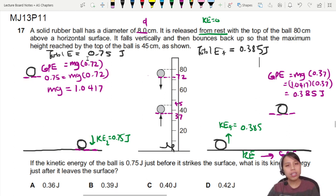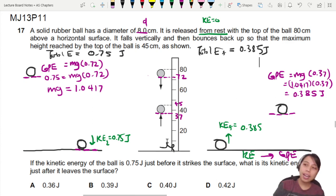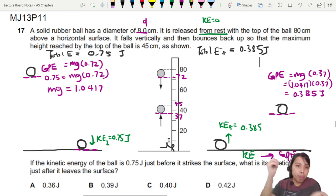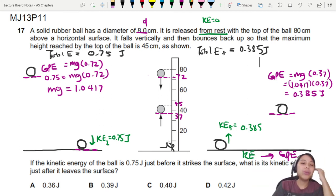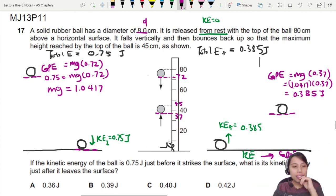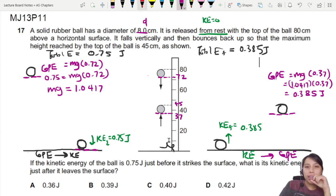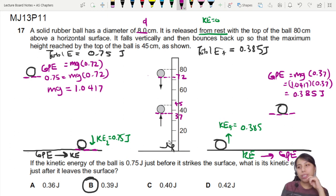So that means our final answer is 0.385 joules, which is also the total energy on the right side. We did lose some energy — 0.75 suddenly becomes 0.385. Something is lost when they collide: some energy was lost as heat and sound. GPE is being converted into KE as the ball falls from high to low. So finally, the answer is approximately 0.39 joules, which is the best choice for our total energy.